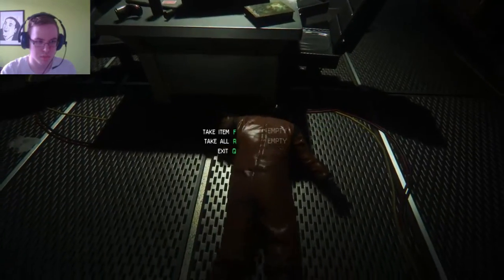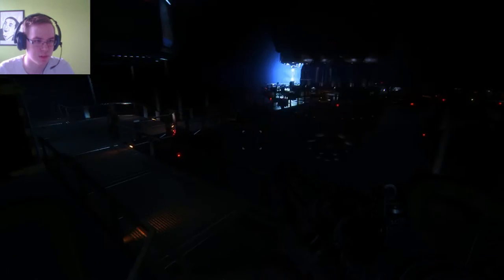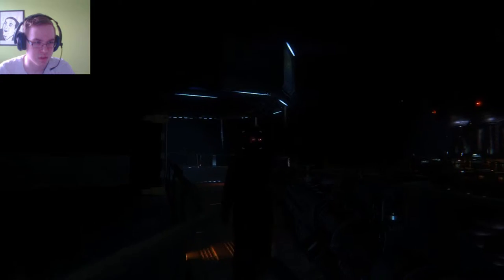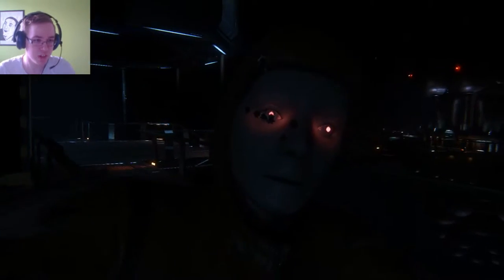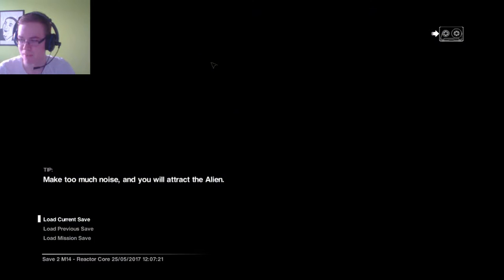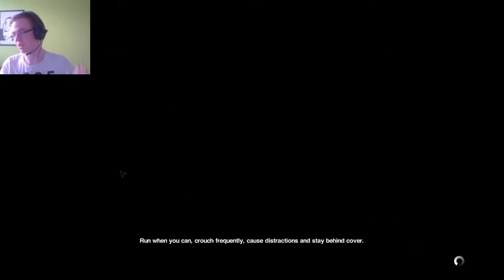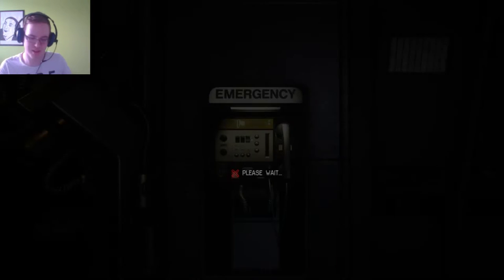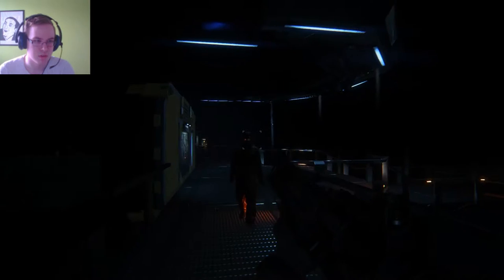First time I've ever used an EMP bomb. In the back of the head. Don't come this way. Did you already see me? Is that even fair? Come on, god damn it. What the fuck?